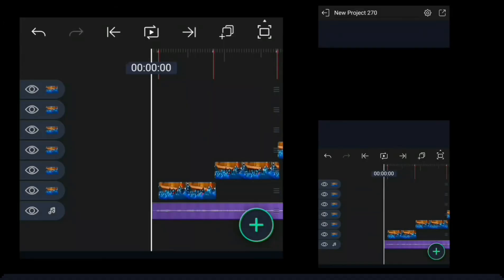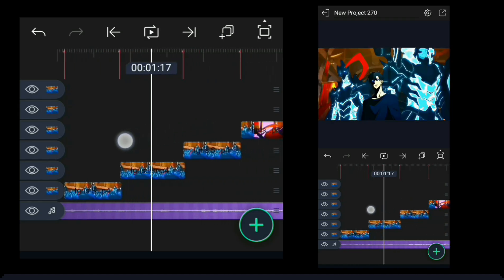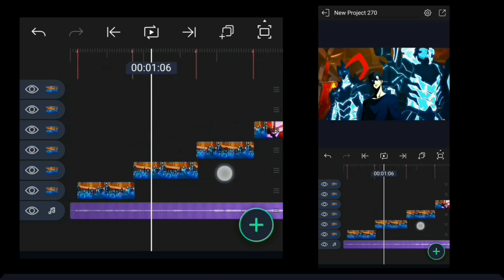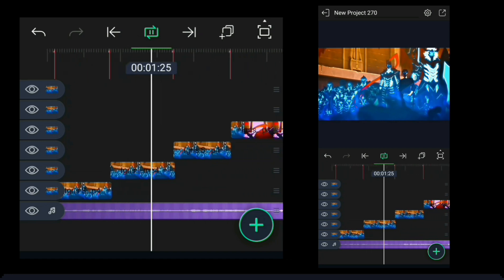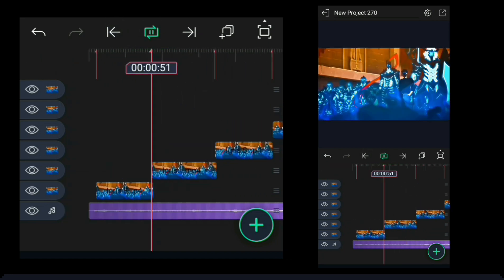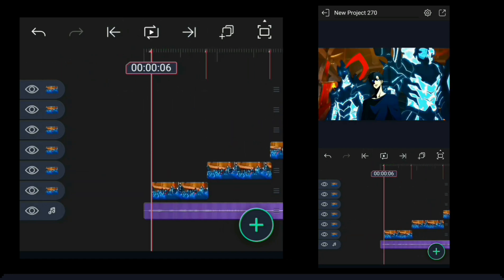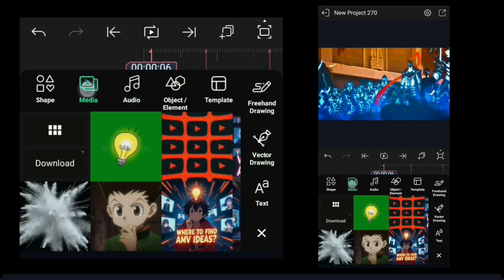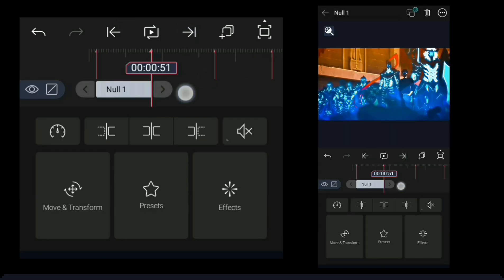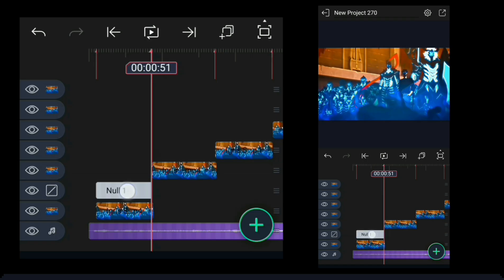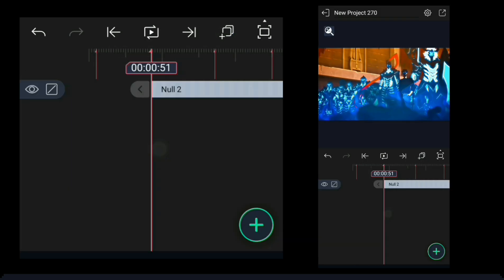Now let's learn how to make smooth transitions using null. If you don't understand anything, let me know in the comment section. I'll help you, so watch the video carefully. Hit that subscribe button so you won't miss any videos of this series. I'll teach you everything that other pro editors do for their edits, and the things that any beginner has to know. We'll grind slowly up to advanced.